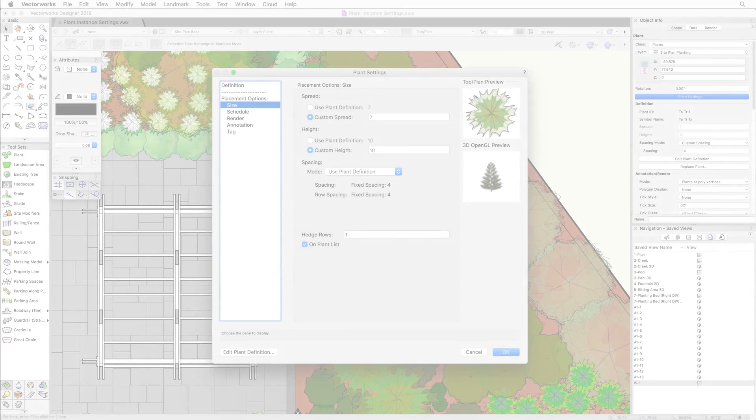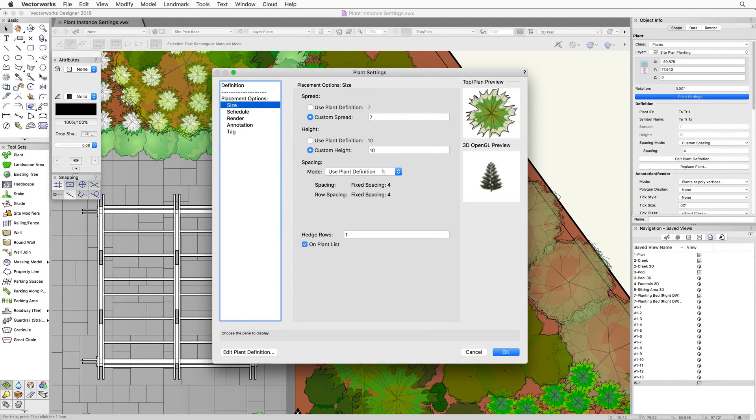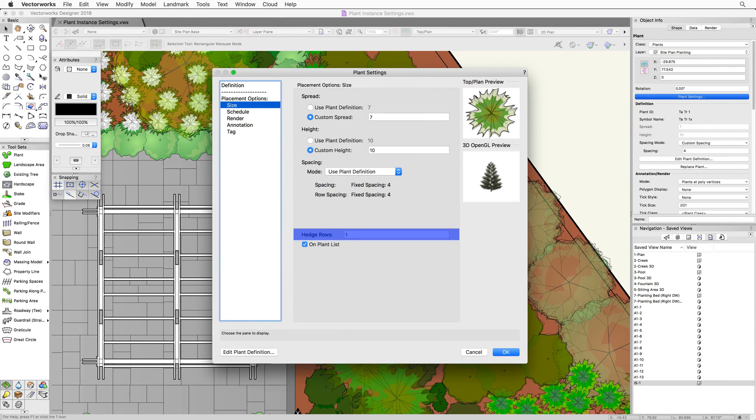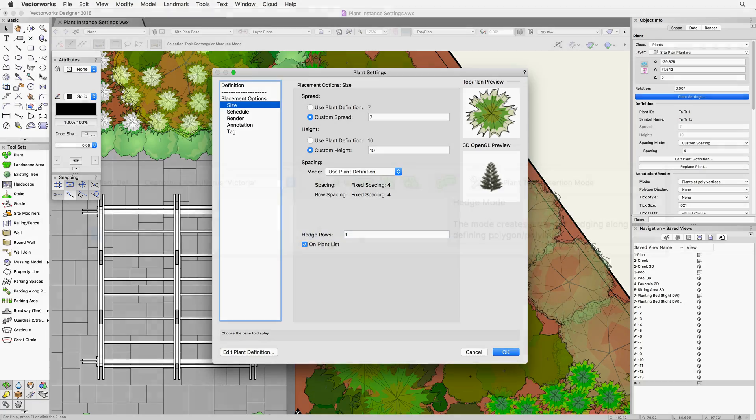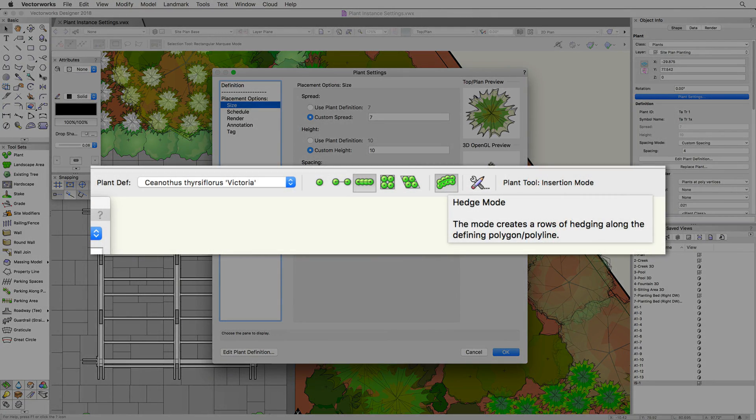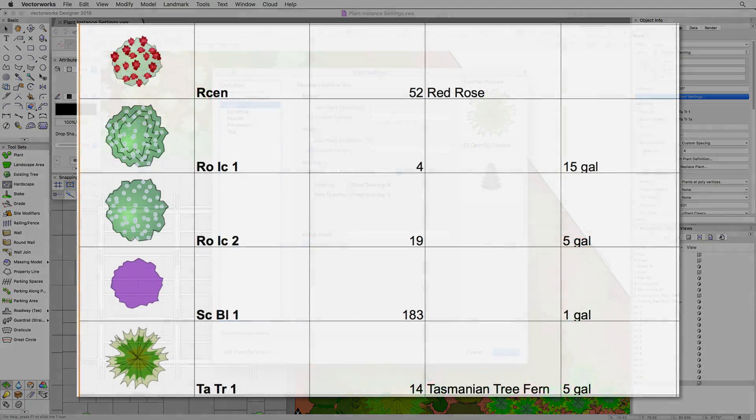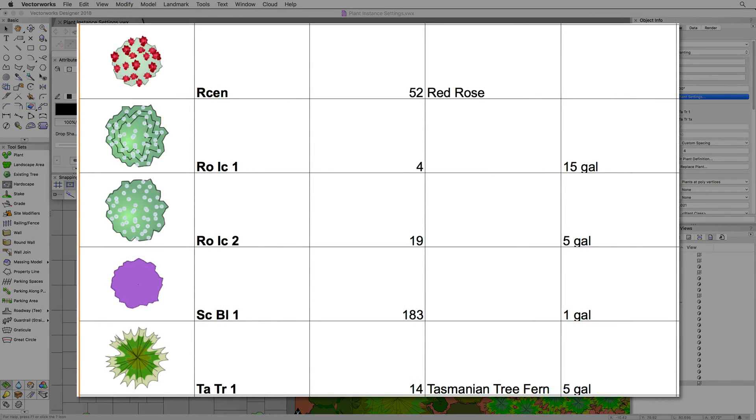For spacing, there are the same plant definition and custom choices, as well as a distribution by coverage option. There is also an option to set the number of hedgerows when using the hedge mode of the plant tool. Finally, under size, we have an option to choose whether this plant will appear on our plant list.